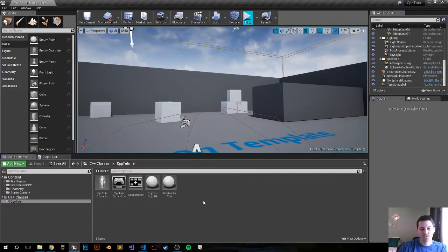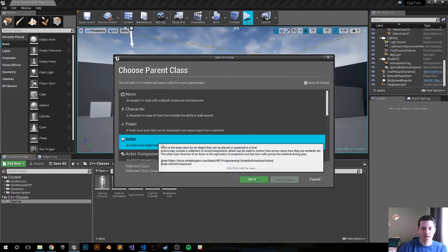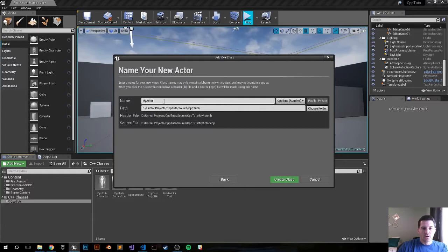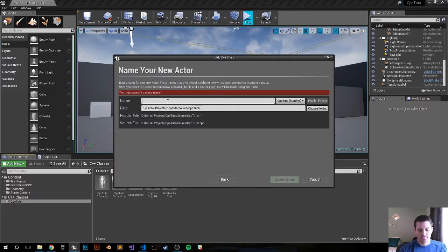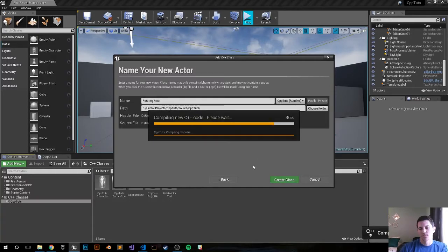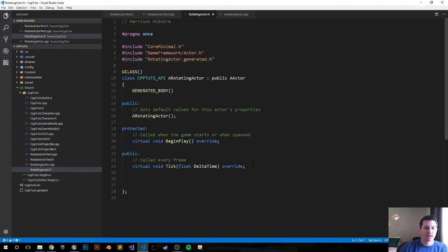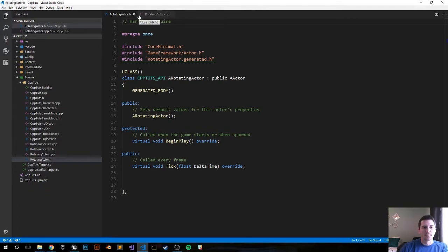First step: create a new actor class — New C++ Class, Actor. What do you want to call it? RotatingActor. Create the class. All right, so it just created the class for us.